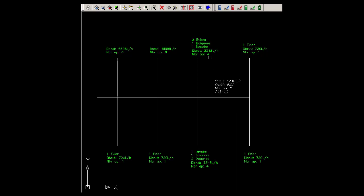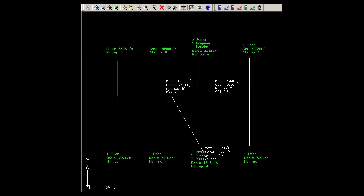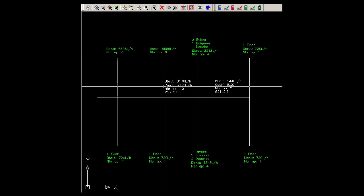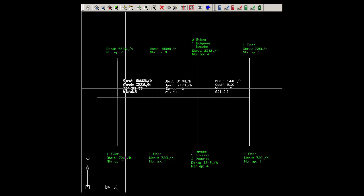Again, select the relevant flows, click to confirm and place the text. Once again, select the relevant flows, click to confirm and place the text.